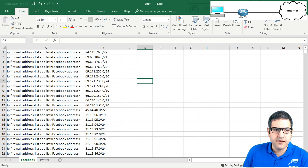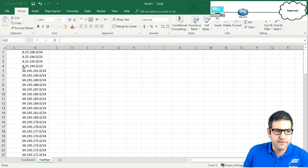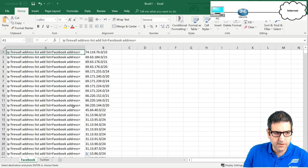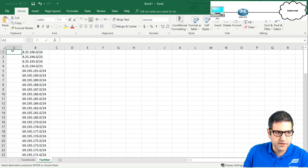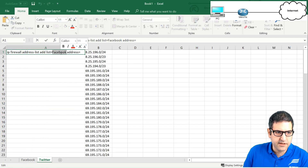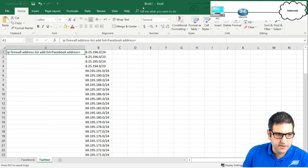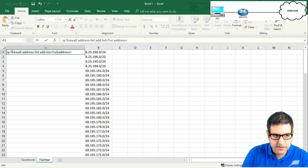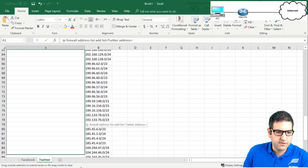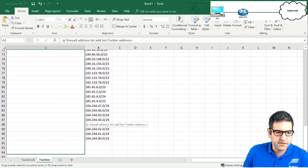I do the same for Twitter: copy the command, go to the Twitter sheet, paste it into column A, but this time change the list name to 'twitter'. I drag it down to cover all Twitter IP addresses. Point number five is done.